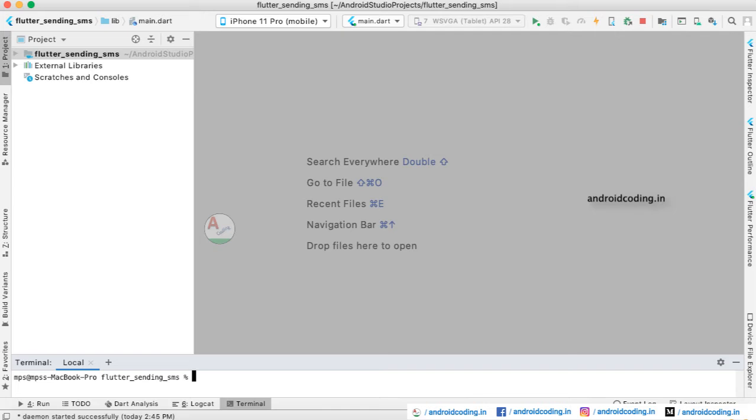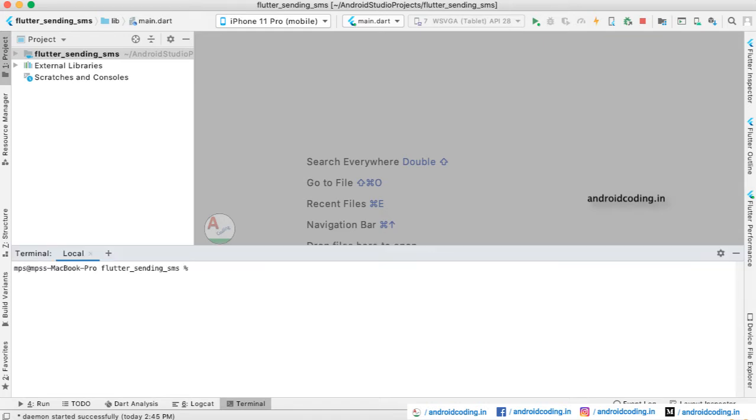This might occur due to changes in your Xcode, so you need to configure your Flutter according to the Xcode changes. The first step you need to make is to navigate to the terminal and from there you need to enter flutter upgrade.